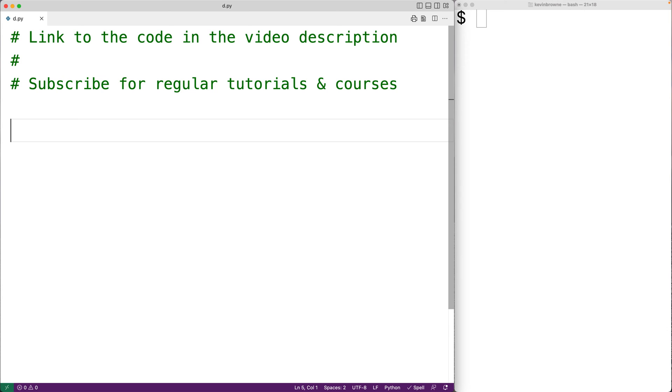If the first character of the string is a lowercase letter, that letter will be turned into an uppercase letter in the new string. Any remaining letters in the string will be turned into lowercase letters.